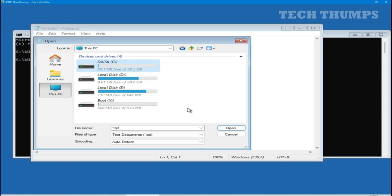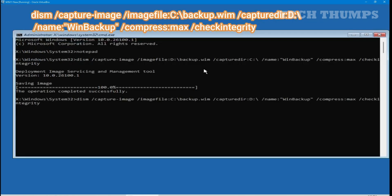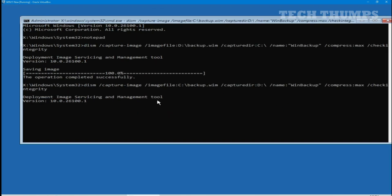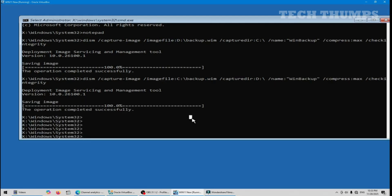Once confirmed, enter the backup command shown on your screen. I have changed the path because my C drive is backup.wim and capture the D drive in WinBackup. Press enter, backup creation starts. Backup successfully created. Here you can see that the backup.wim file has been successfully created.